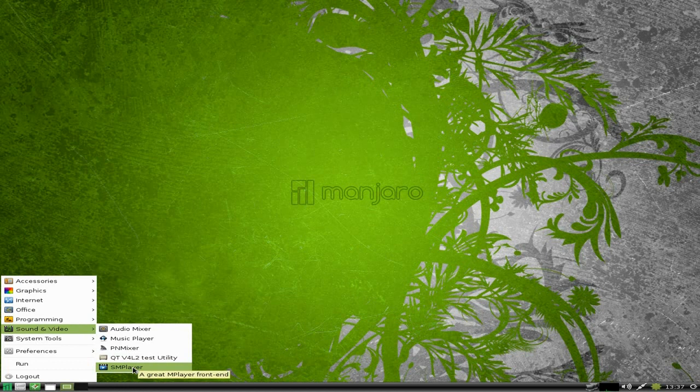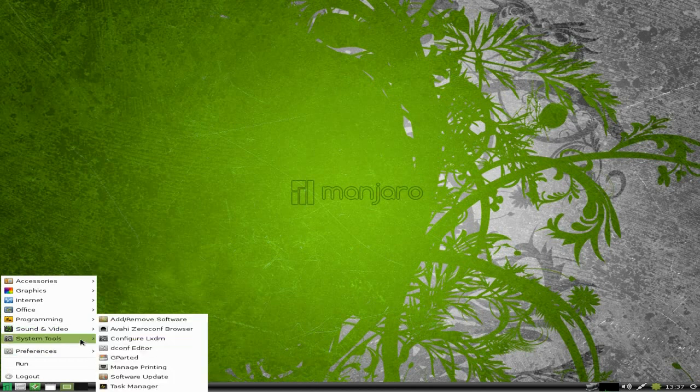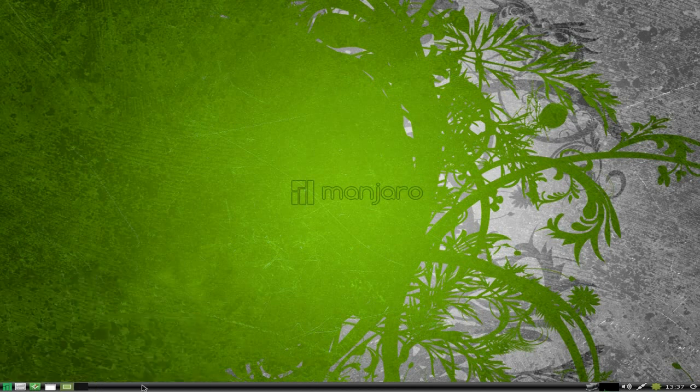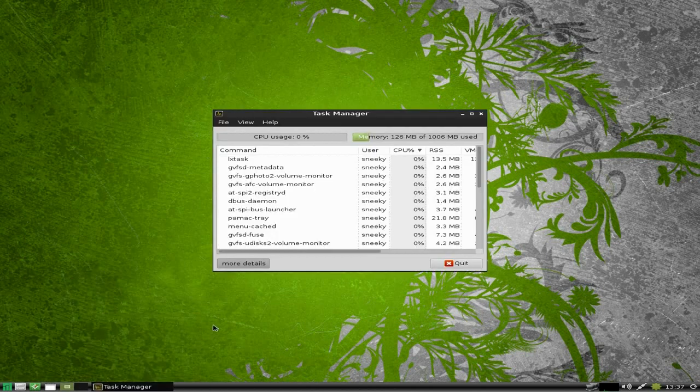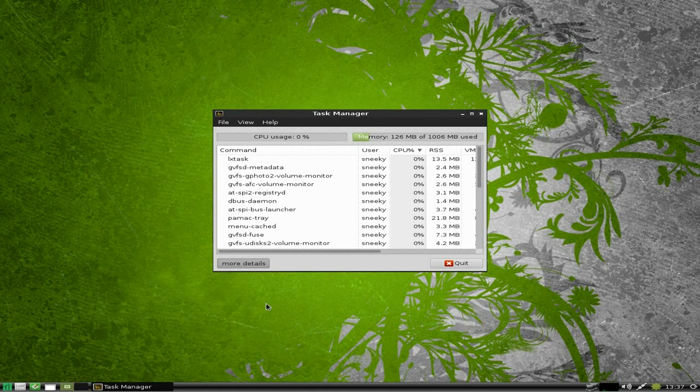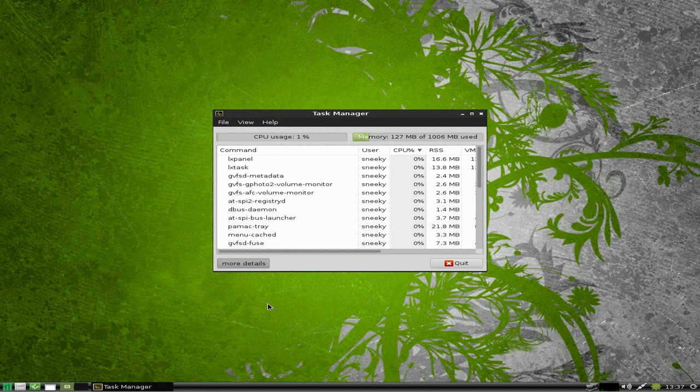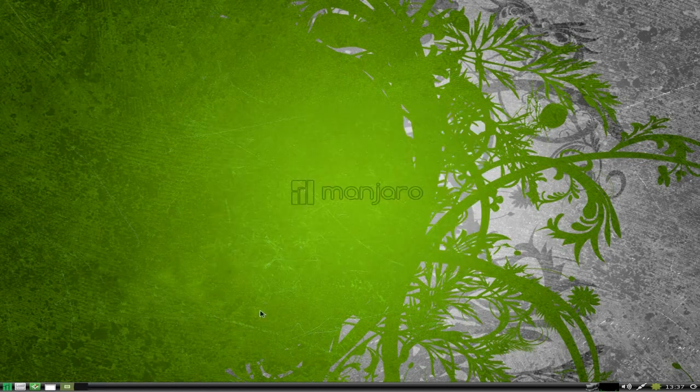Under System Tools, I'll start at the bottom. We'll open our Task Manager up and as you can see it's not using a lot of RAM and it's not using much CPU, so I'm not too worried about that.